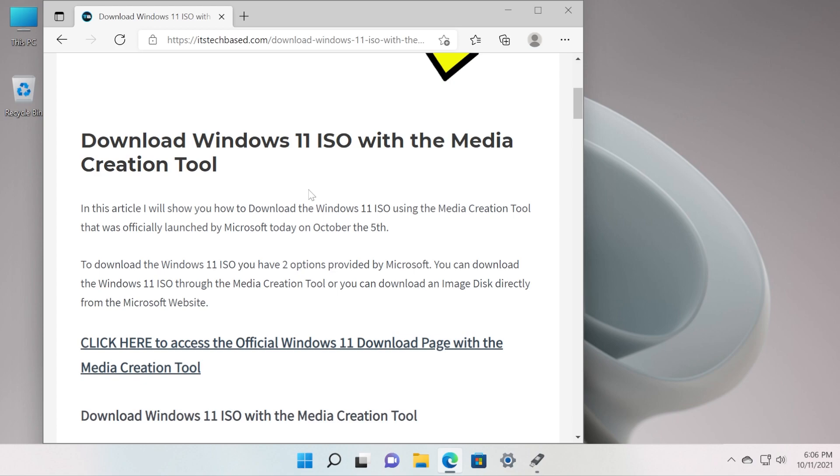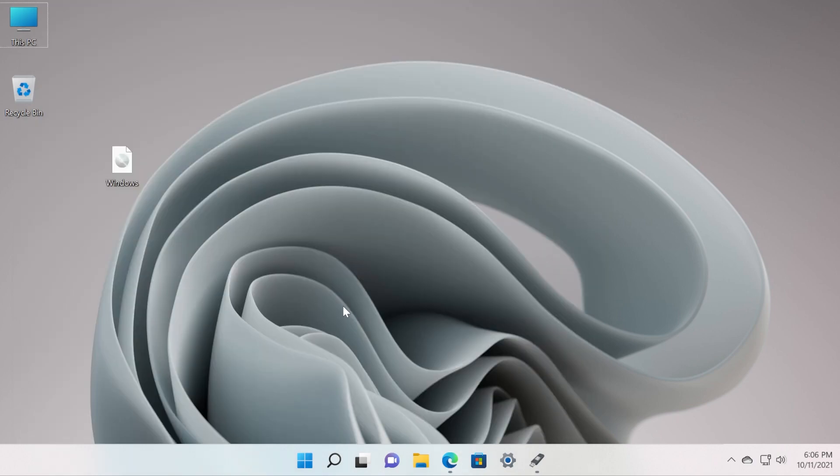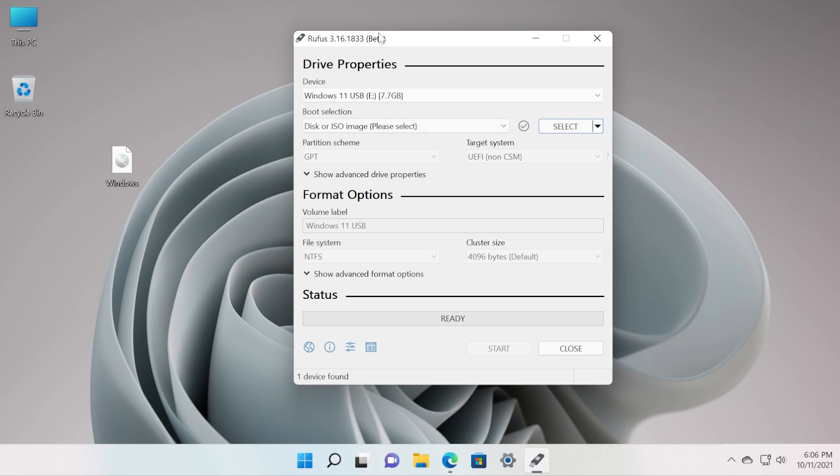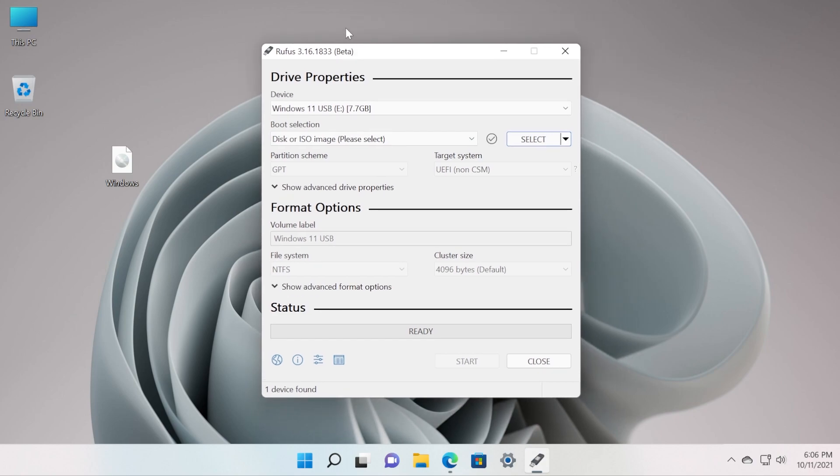To create the bootable USB drive that will automatically bypass Windows 11 TPM and Secure Boot checks, we are going to use Rufus 3.16 beta. The download link for this application will be in the article in the description that was made for this video. This beta version from Rufus 3.16 has a lot of changes.